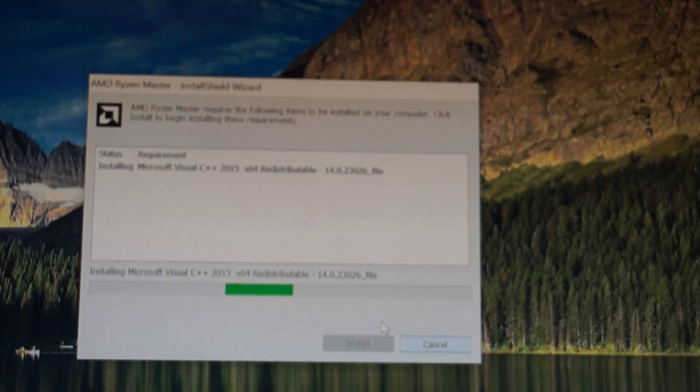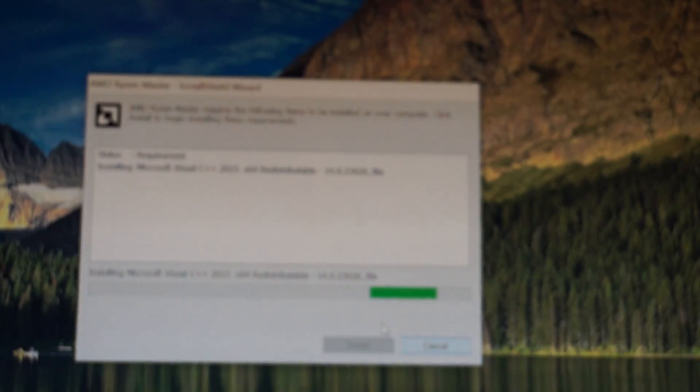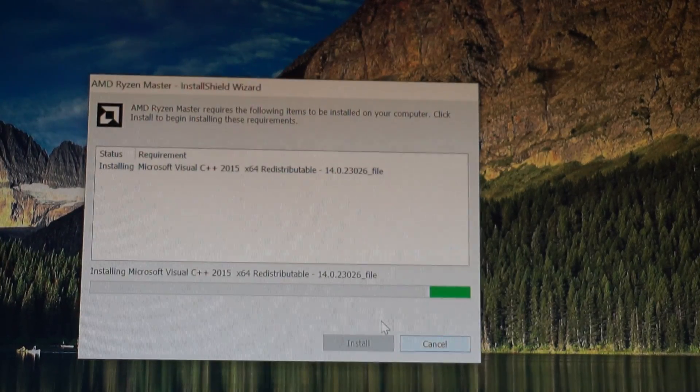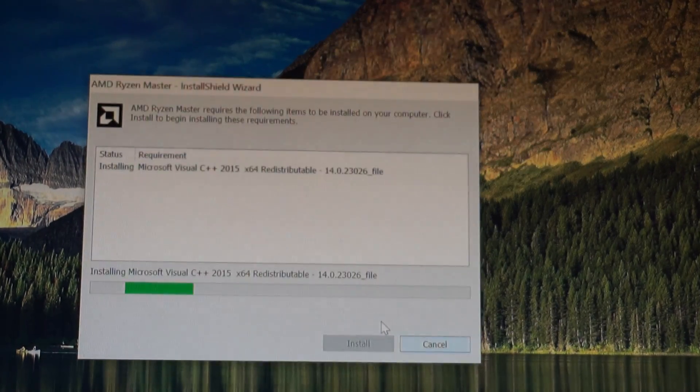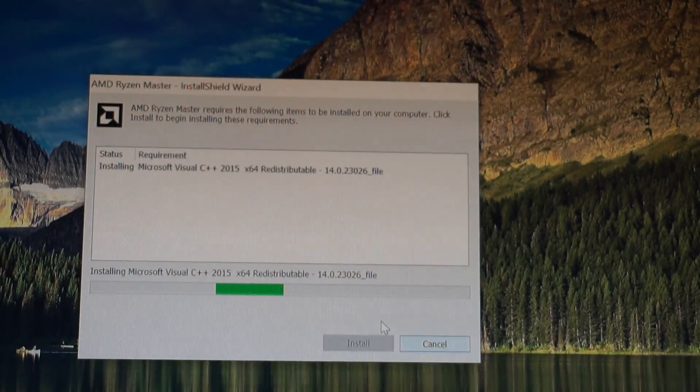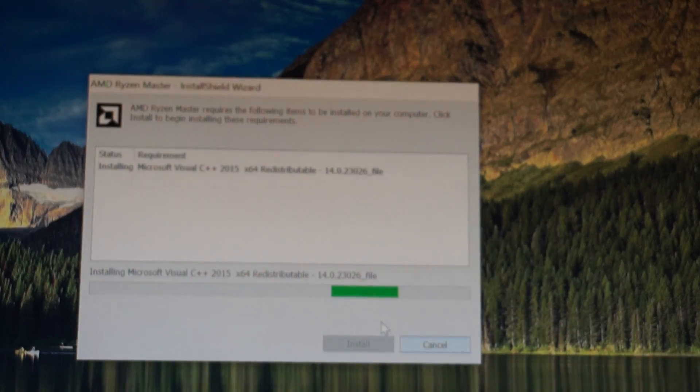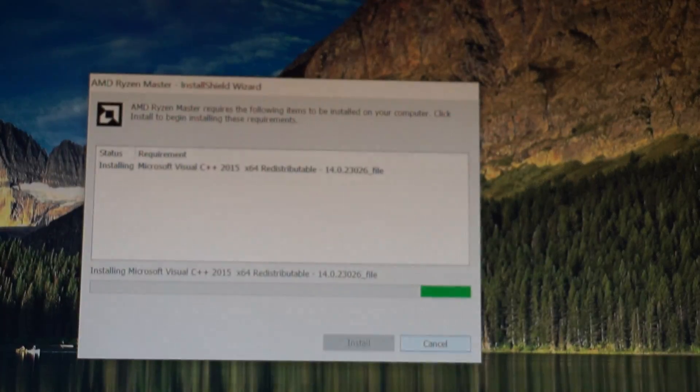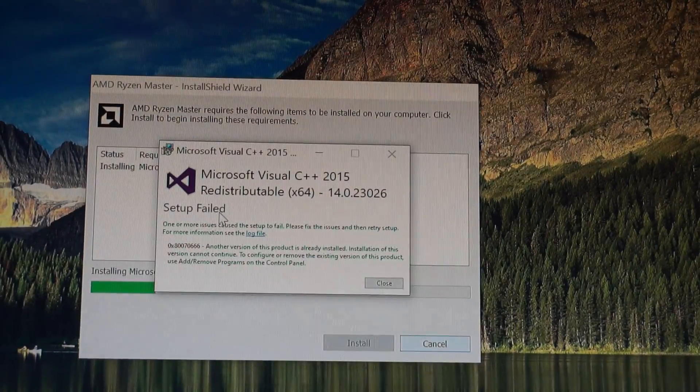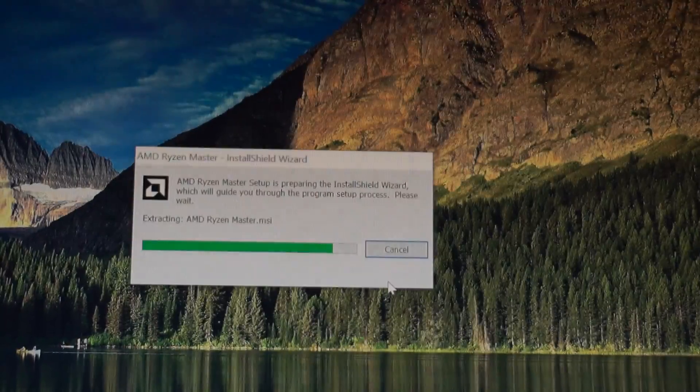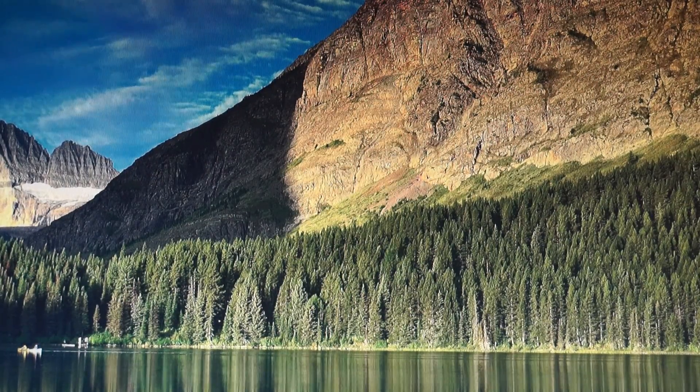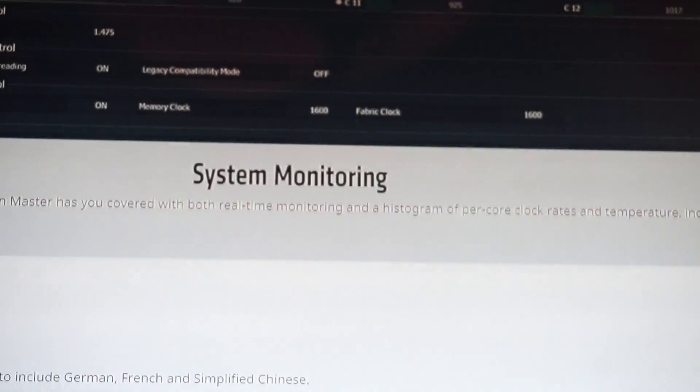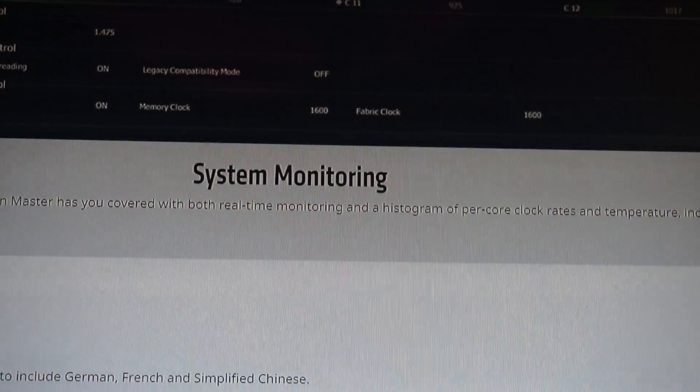Now let's wait. Here it says that the setup failed. Let's close it. I don't know why that was. Let's try it again.